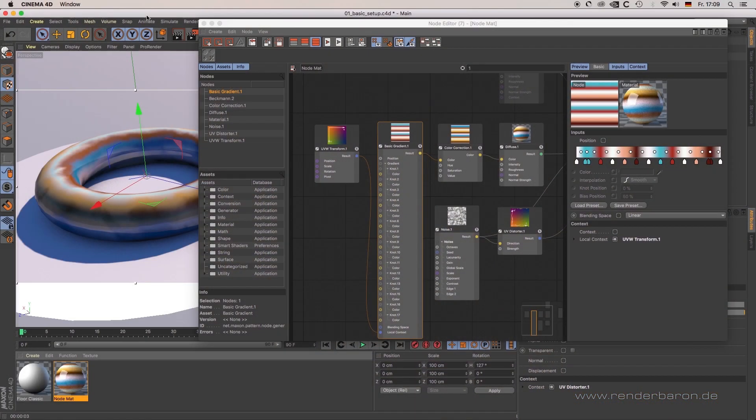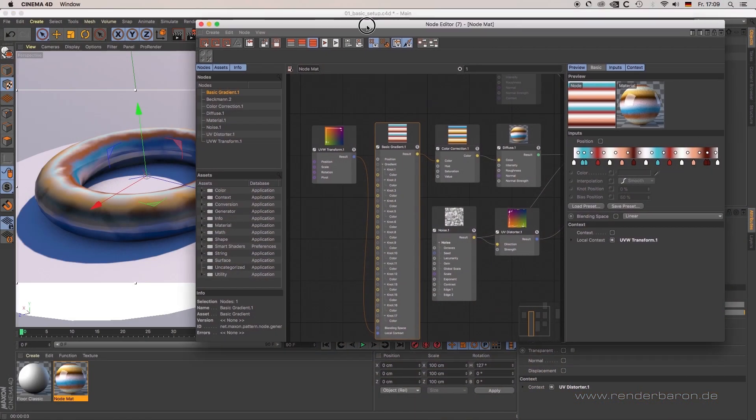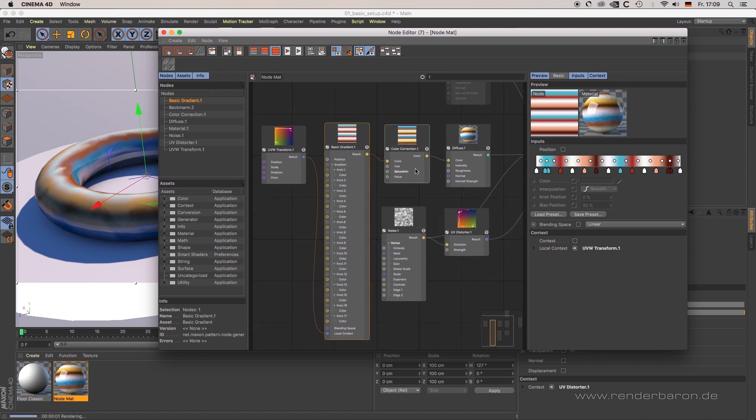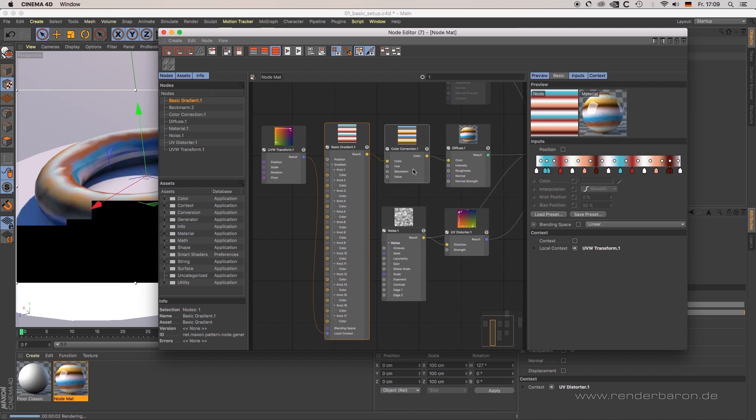When working with a new node-based material system, things can really get complex. For that reason, it is important to know some cues of simplification.